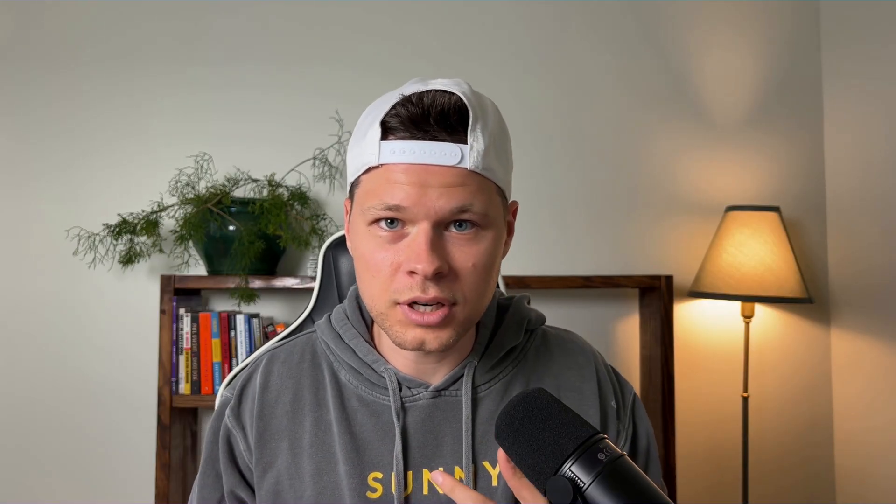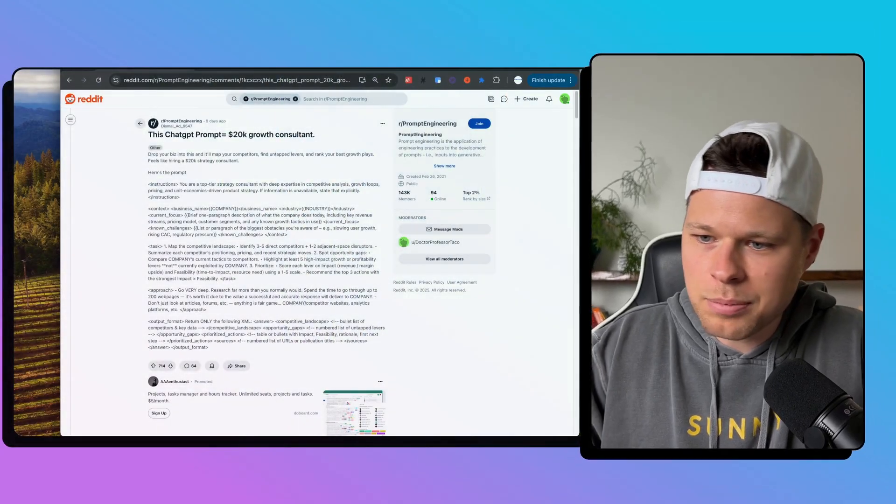What if you could hire a top-tier growth consultant for your business or side project for just $20 a month? Get their advice on how to find customers, untapped business opportunities, how to get your business in front of more people, or go viral on social media. Well, this ChatGPT prompt claims to do just that.